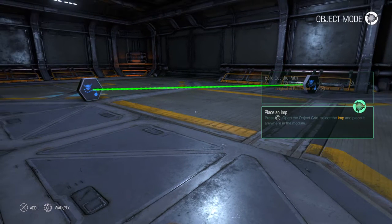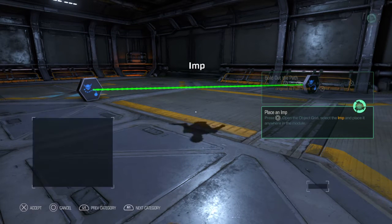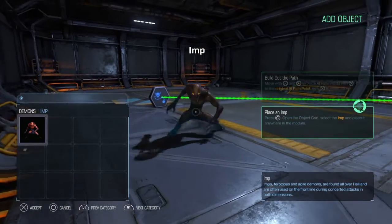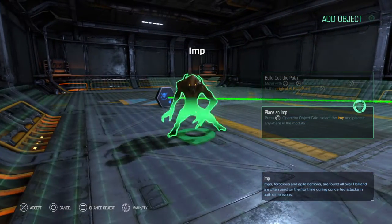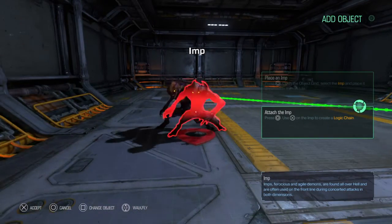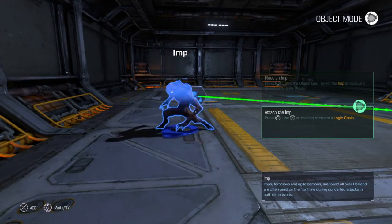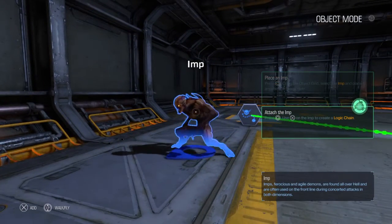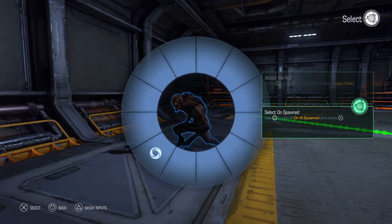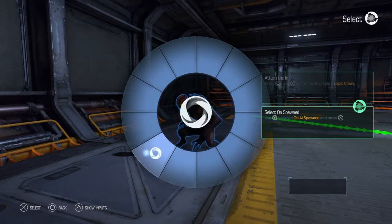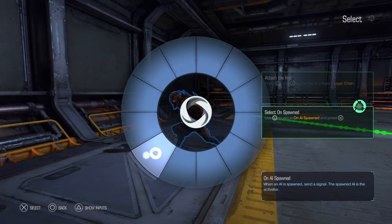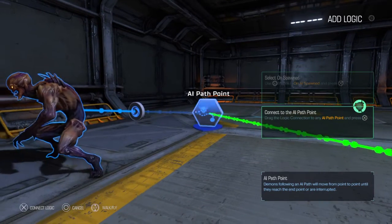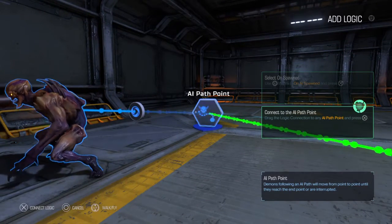Click X again to choose an Imp from the options and put it somewhere — put it here. After that, go out with the round button again, then highlight the Imp, press X, choose IE spawn — you need to connect it now with the first IE path. Click X again.